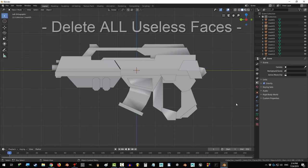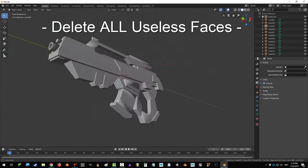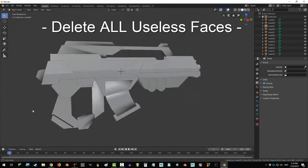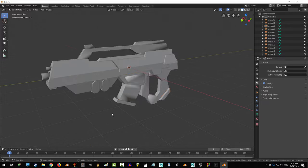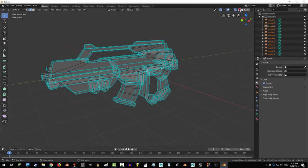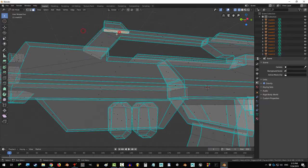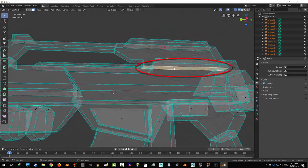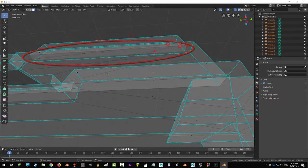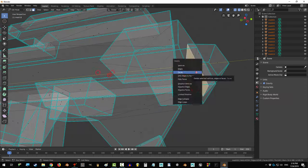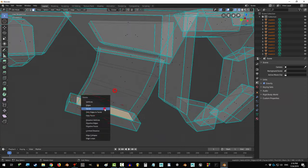Rule number one: do not make maps for faces that can't be seen. This might look fine from the outside, but if we look at the inside, we can see all sorts of crazy faces that don't need to be there. Delete anything and everything that can't be seen from the outside.